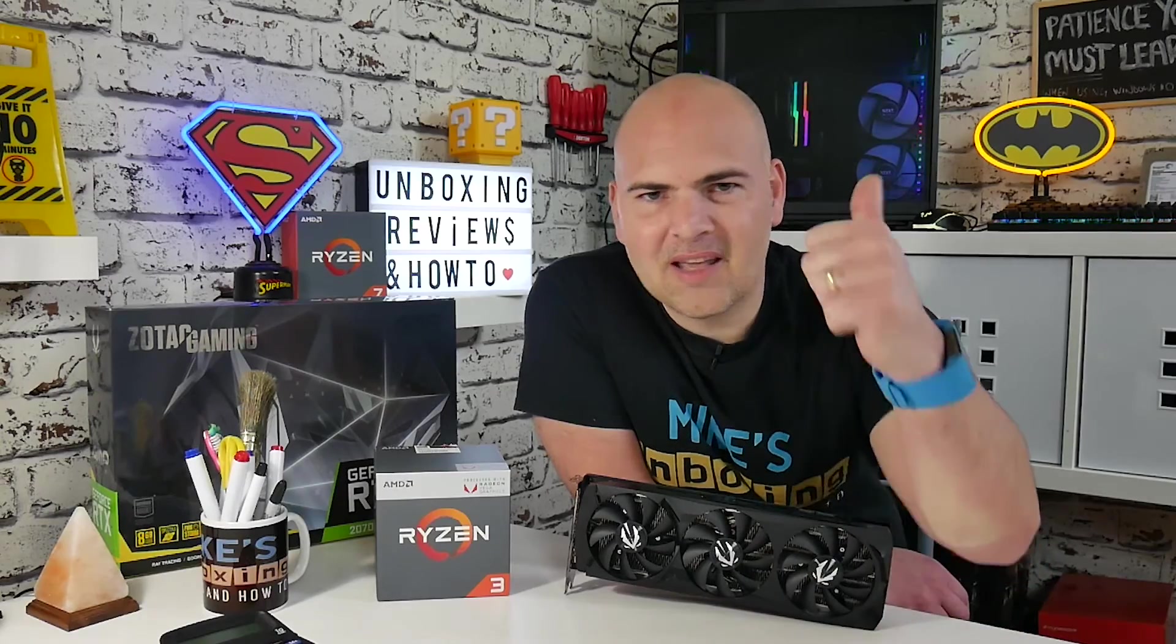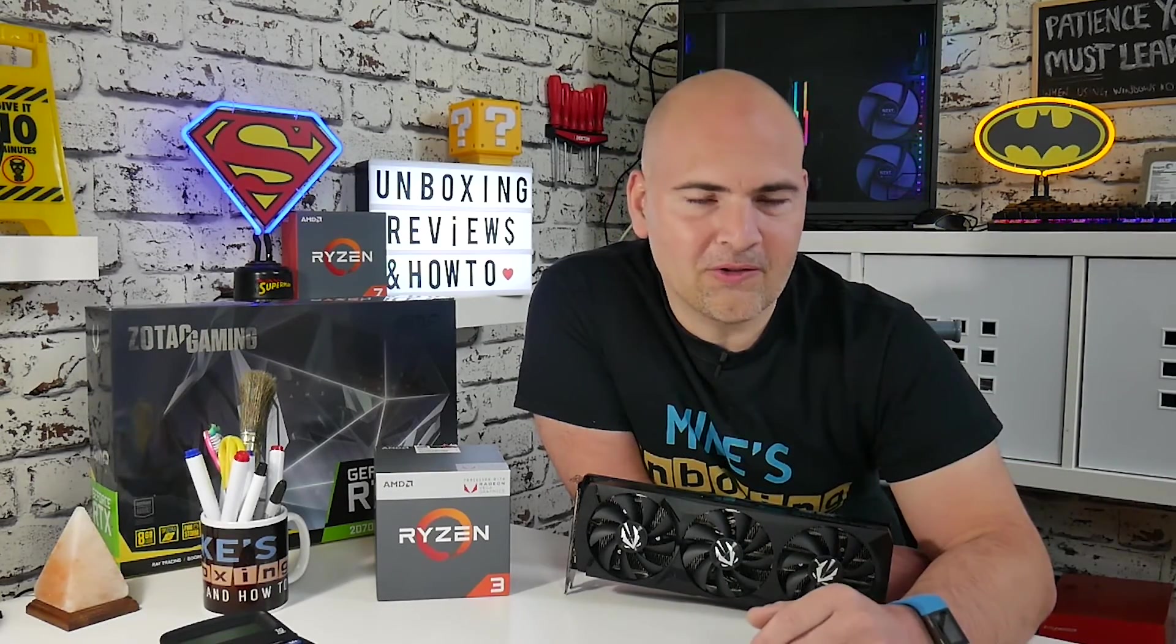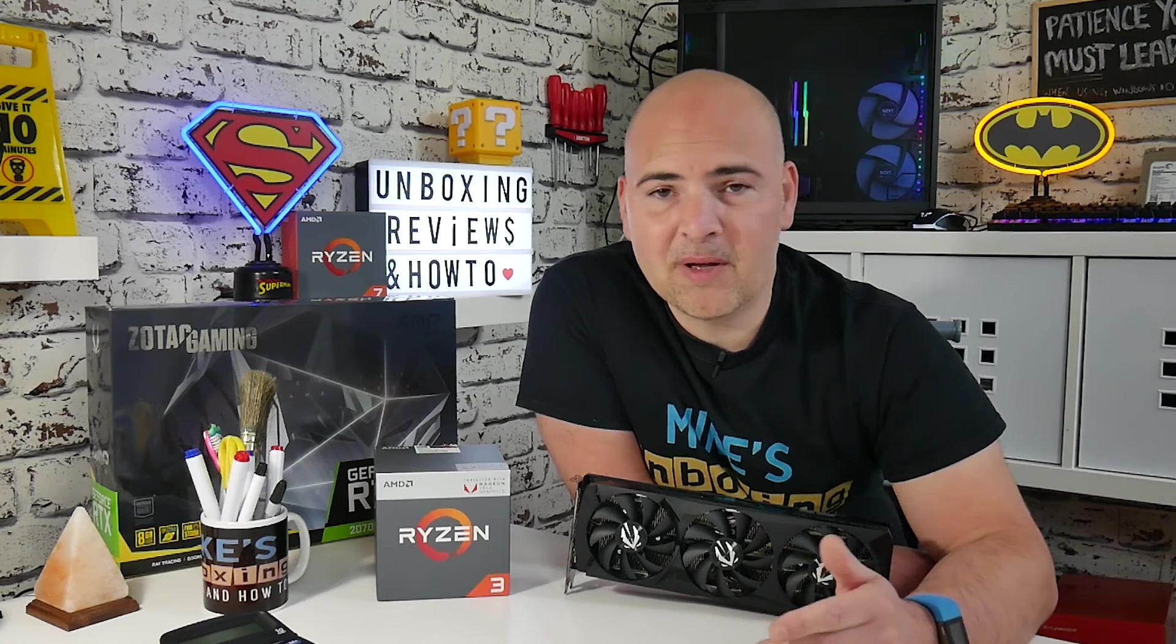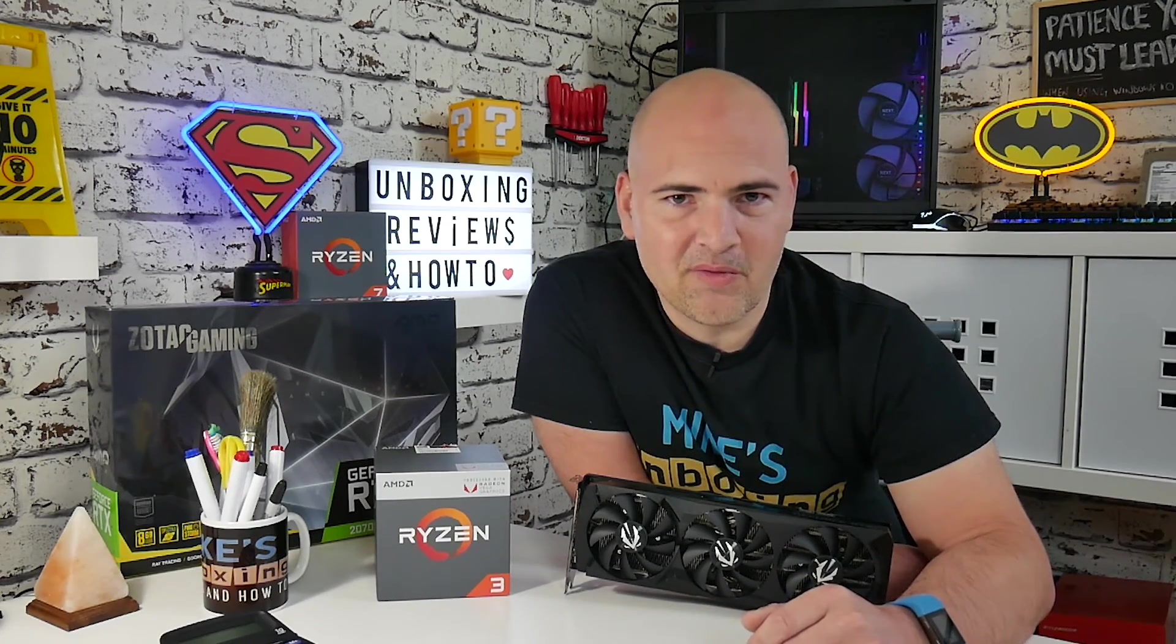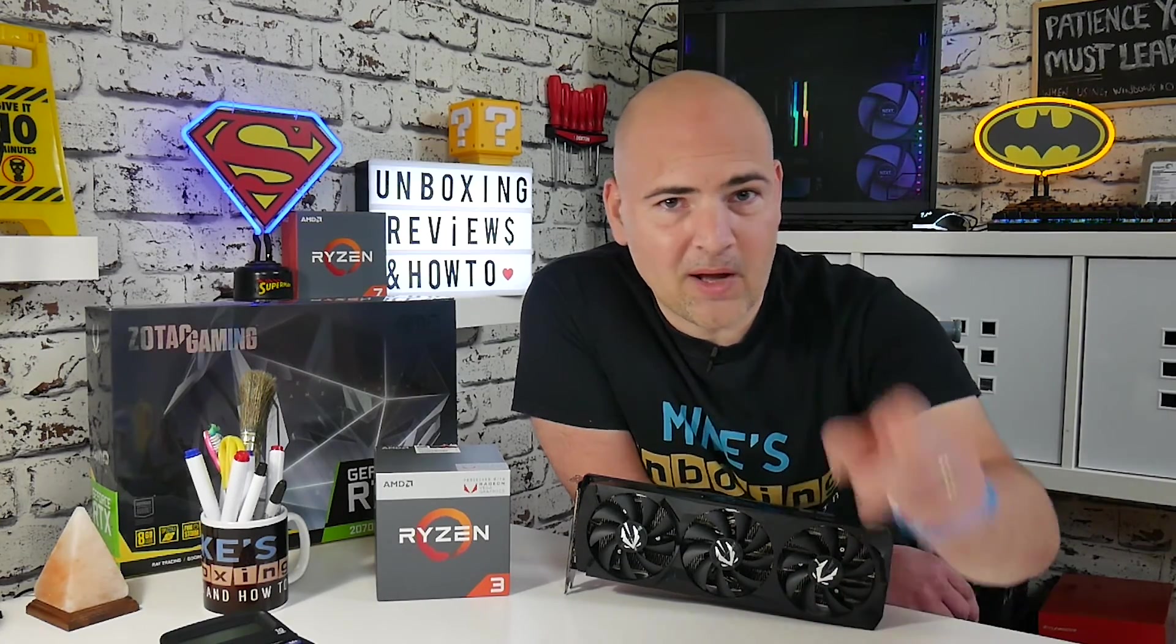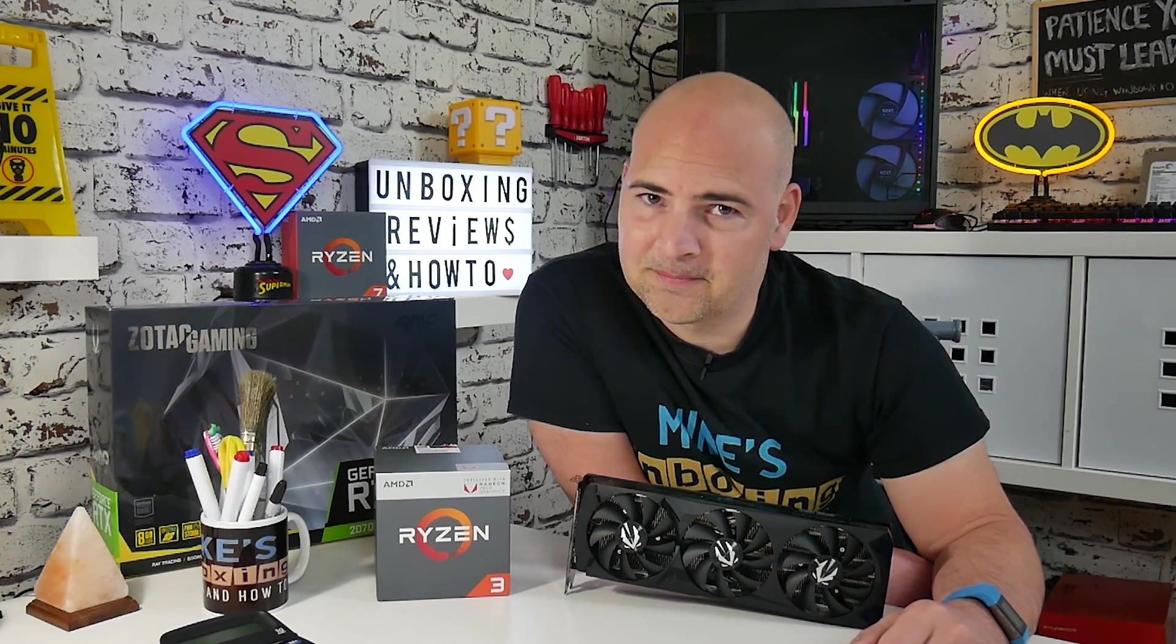So if this video was helpful, give it a like. Don't forget to use the comments section below if you've got any questions. But in the meantime, I've been Mike. This is Mike's Unboxing, Reviews and How-To, and we'll catch you in the very next video. Thanks for watching.